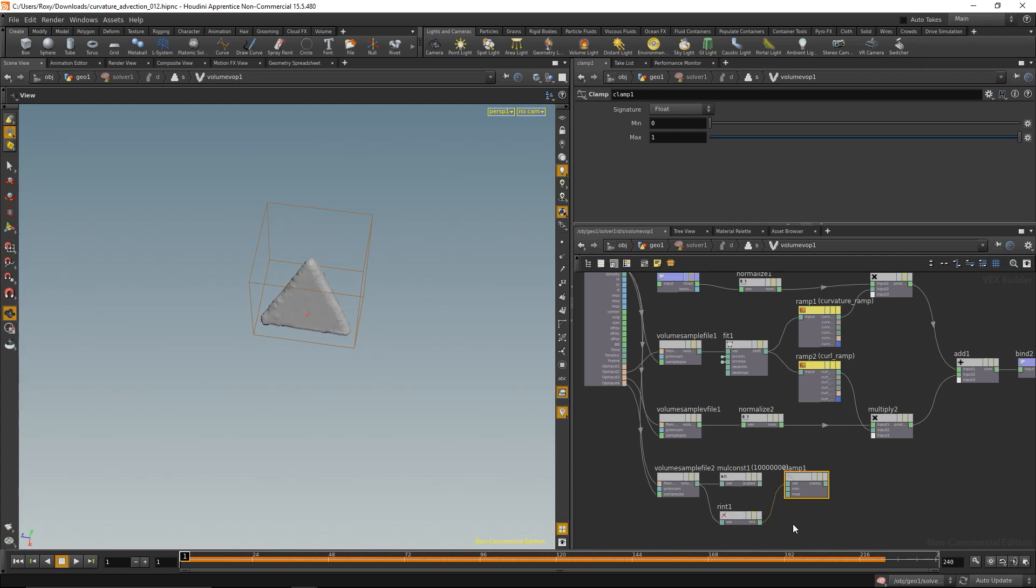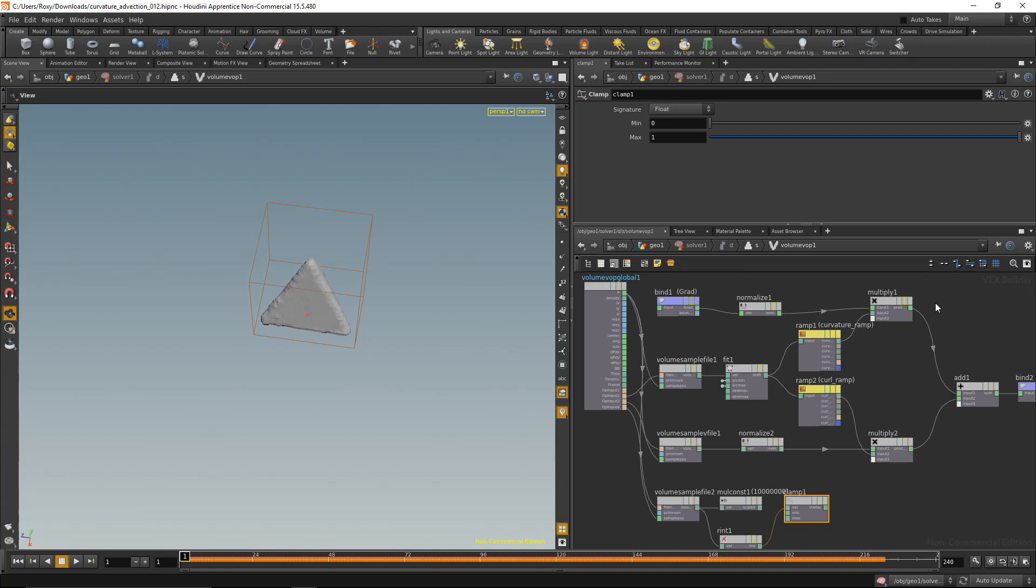Okay, now I have this value which is either 1 on the outside or 0 on the inside of the geometry. And all I have to do is multiply this value with this value that we get from the gradient.